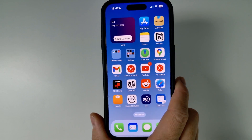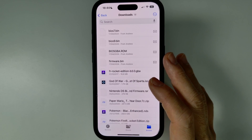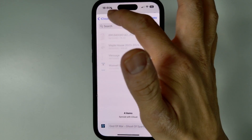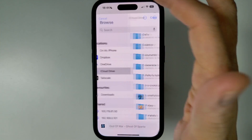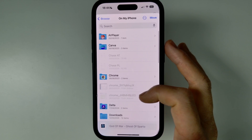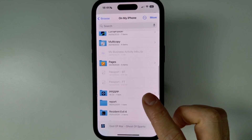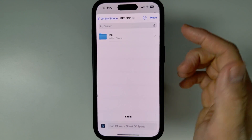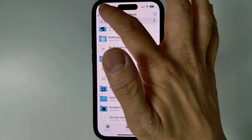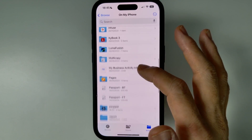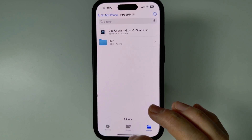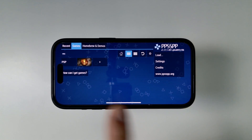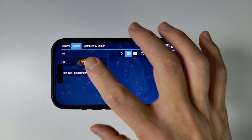I'm going to show you that I've already prepared some files. I'm going to go to the Files app. I've already got a file here called God of War: Ghost of Sparta — this is an ISO file. I'm going to press the Move button and move this onto our phone into the PPSSPP folder. So let's go to Browse, then On My iPhone, and find our PPSSPP folder which has just been created. I'll put this in the root of the folder and press Move. On My iPhone, under PPSSPP, God of War: Ghost of Sparta is now there.